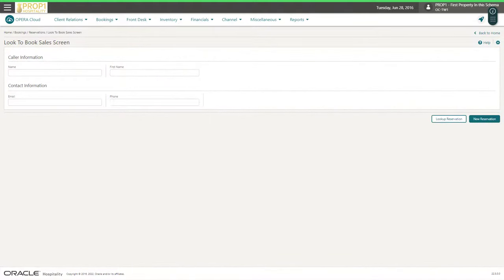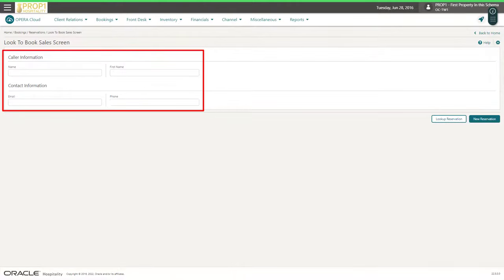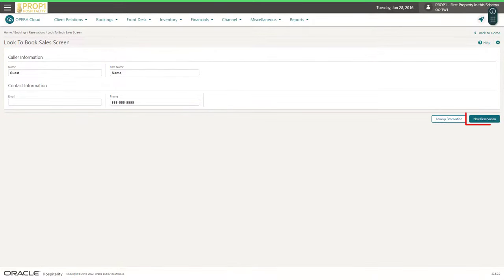If configured, you may be prompted to enter any information about the person who called to make the reservation. In this example, I enter the caller's name and phone number, and then click New Reservation.